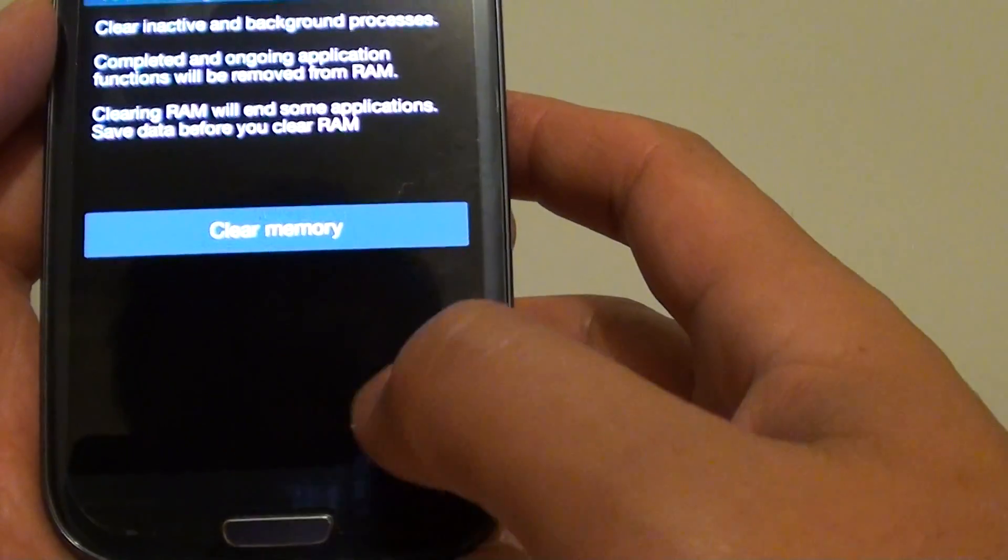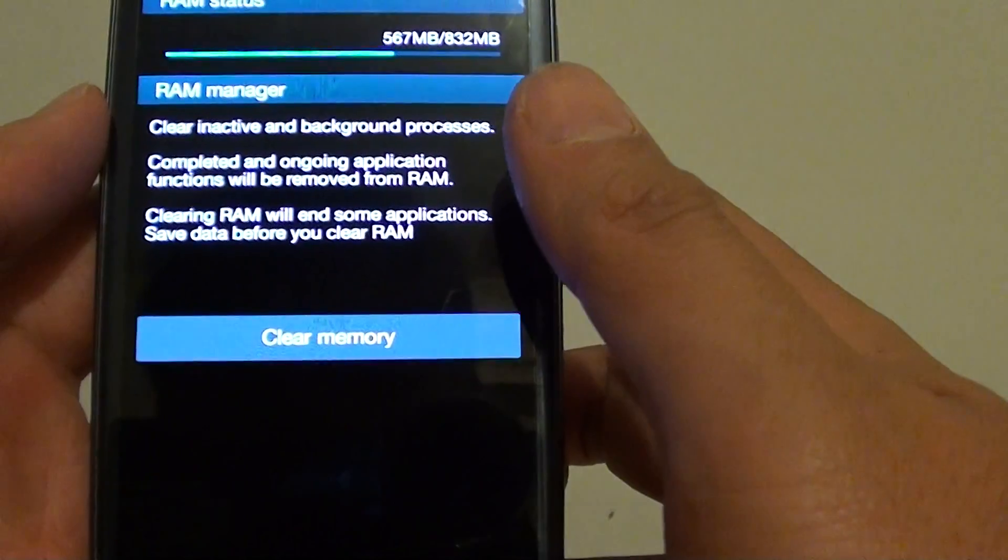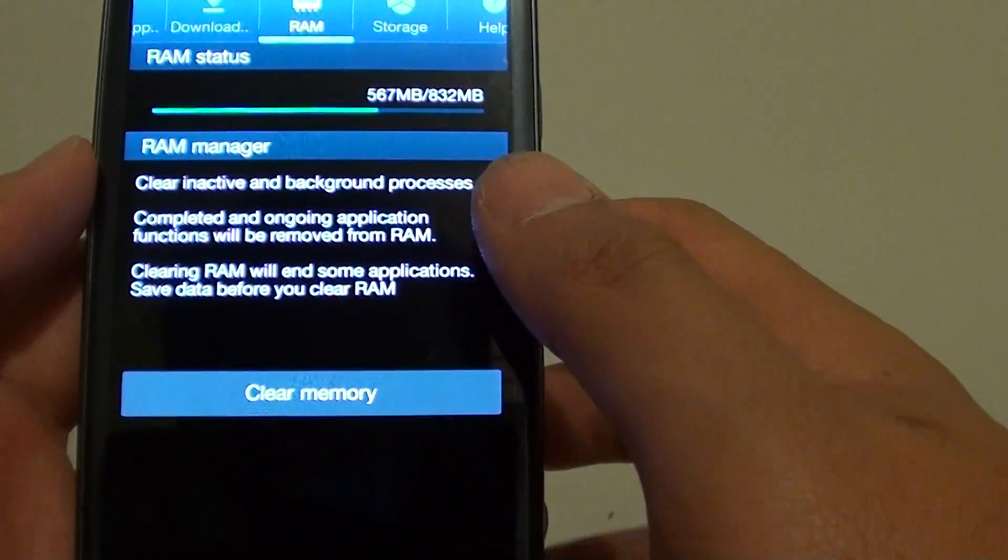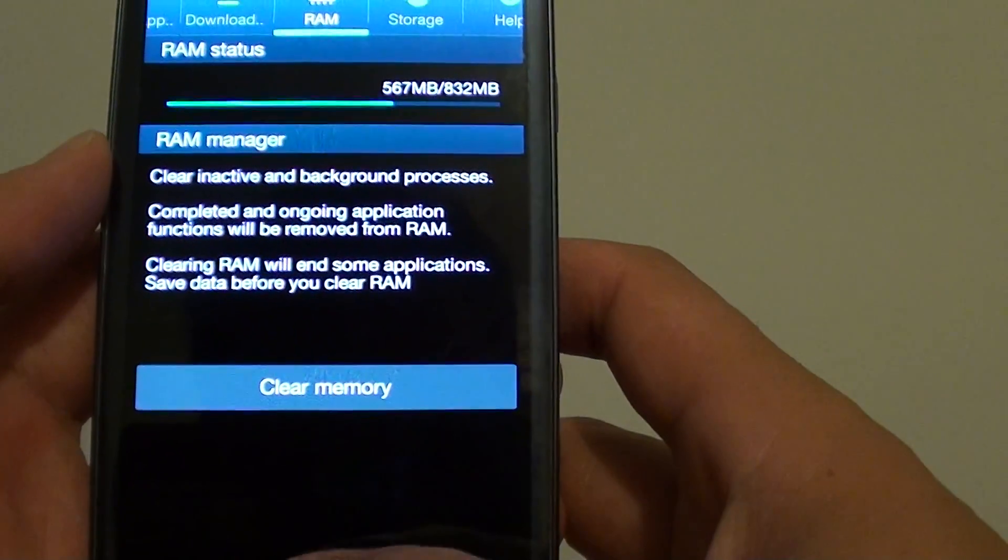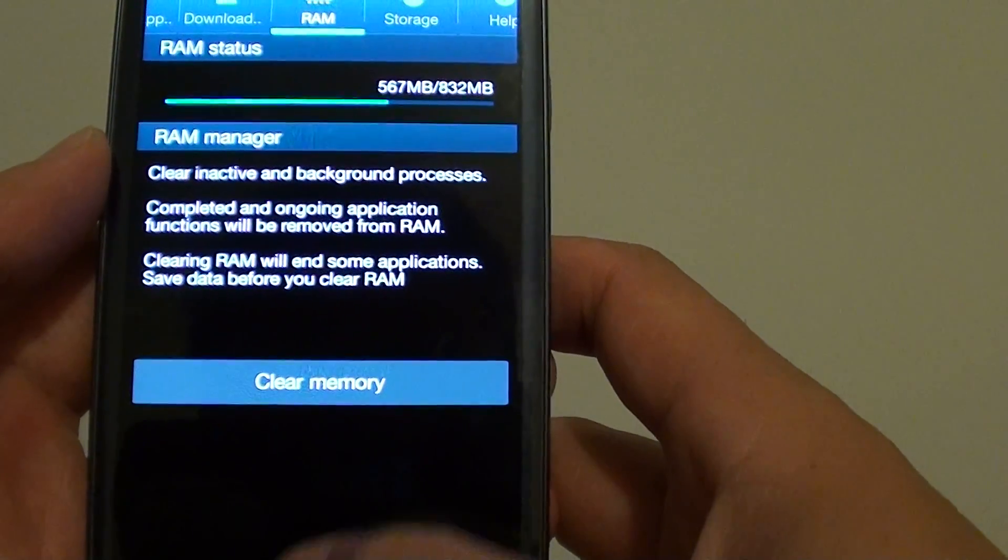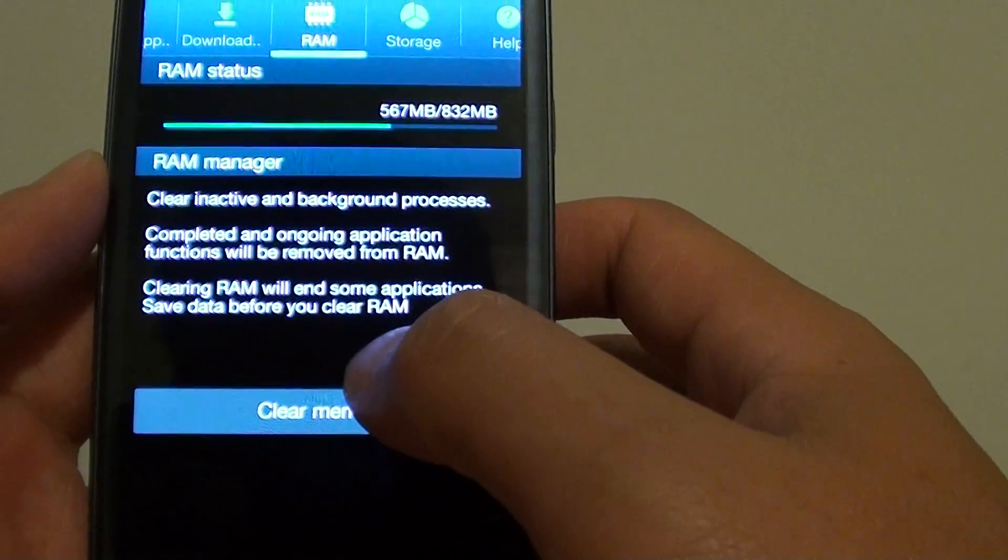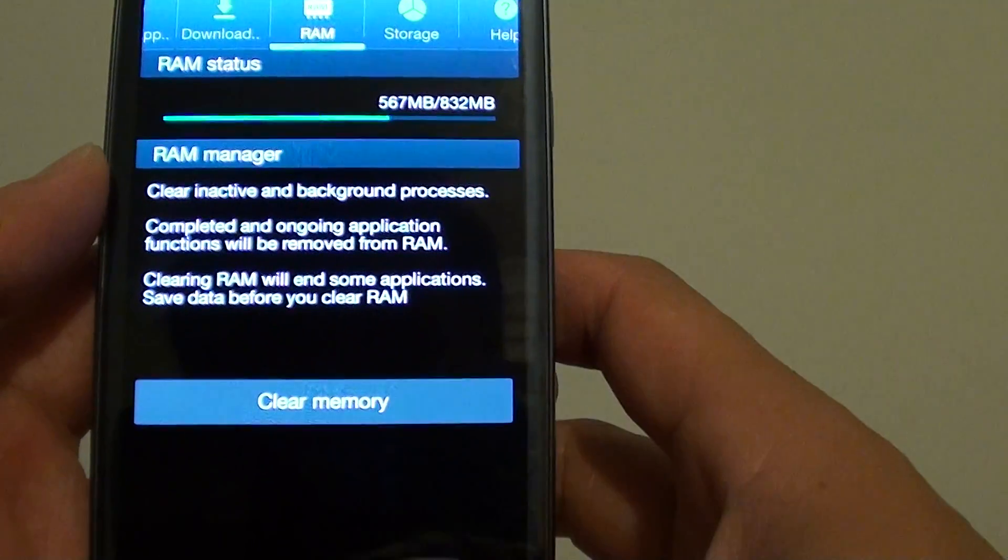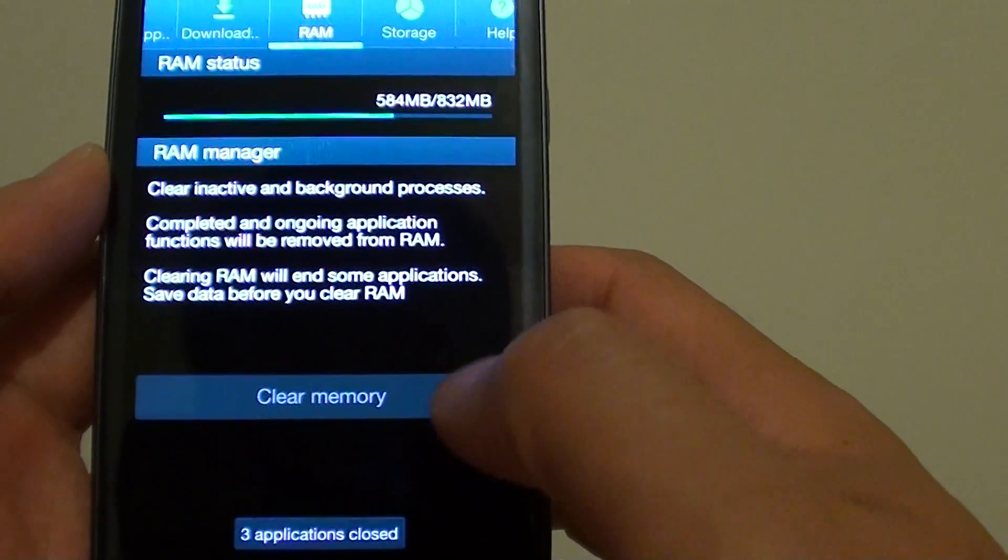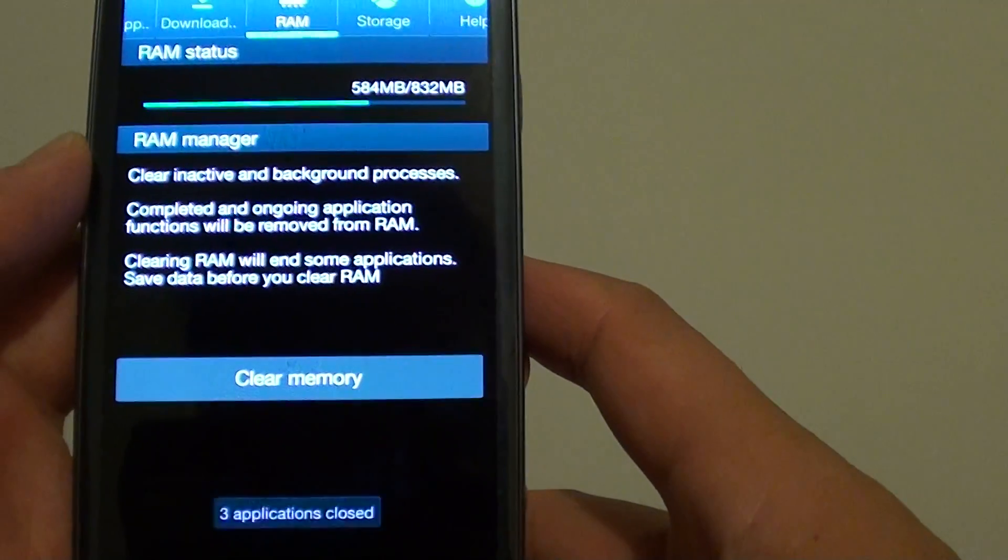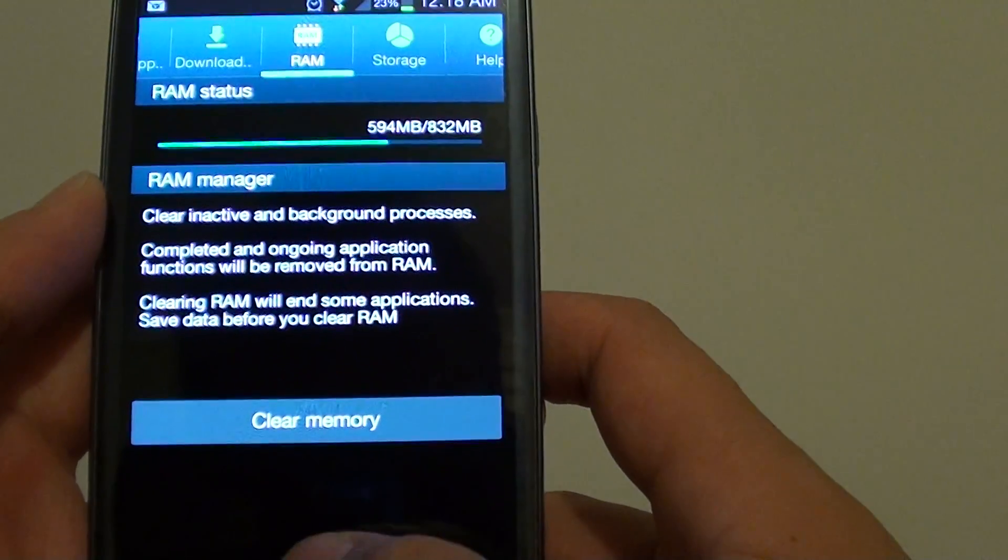Now all your applications have been closed, and your RAM has been cleared. Simply tap the home key to finish.